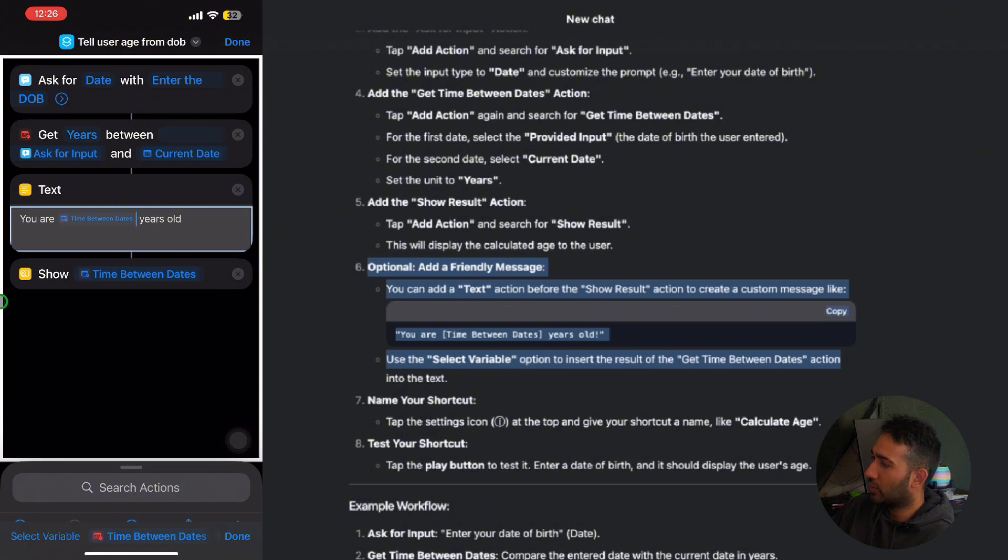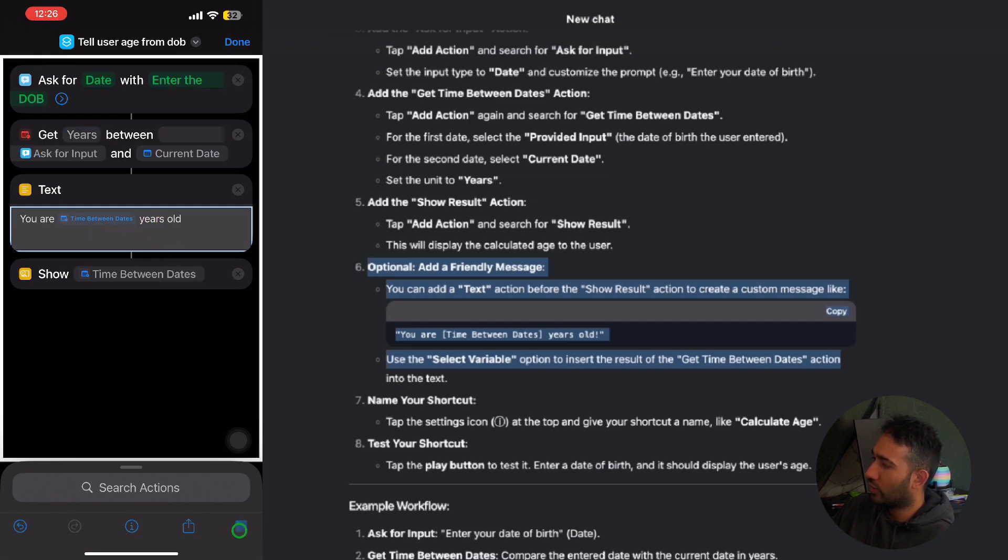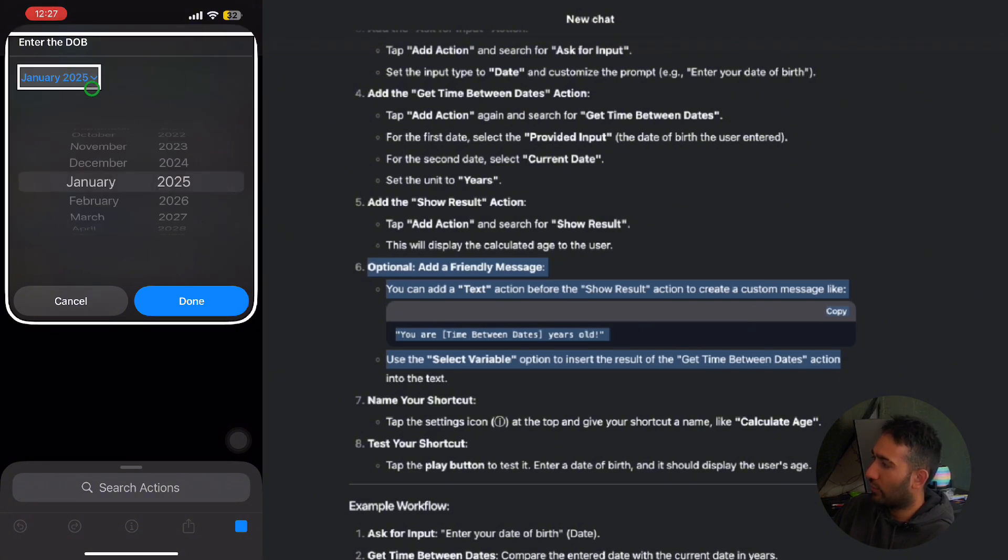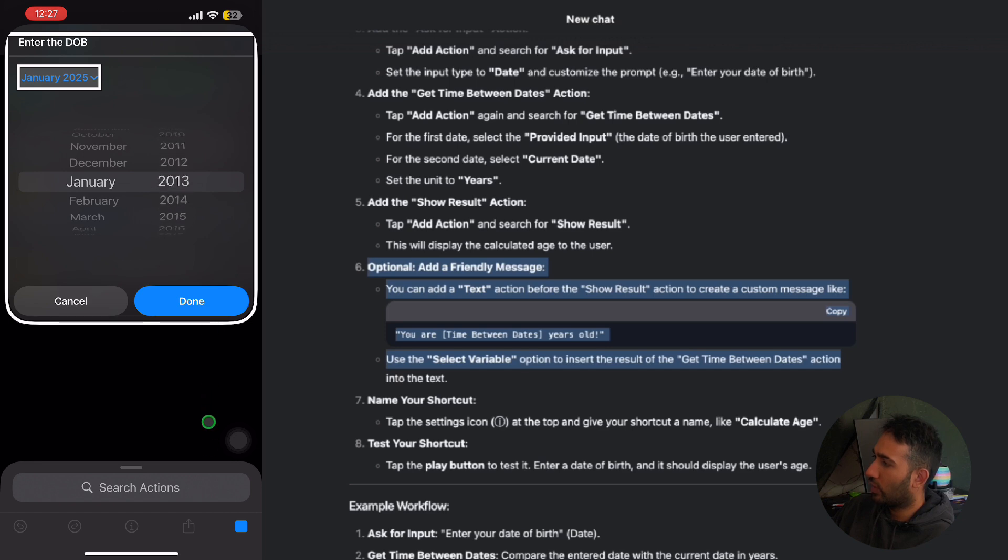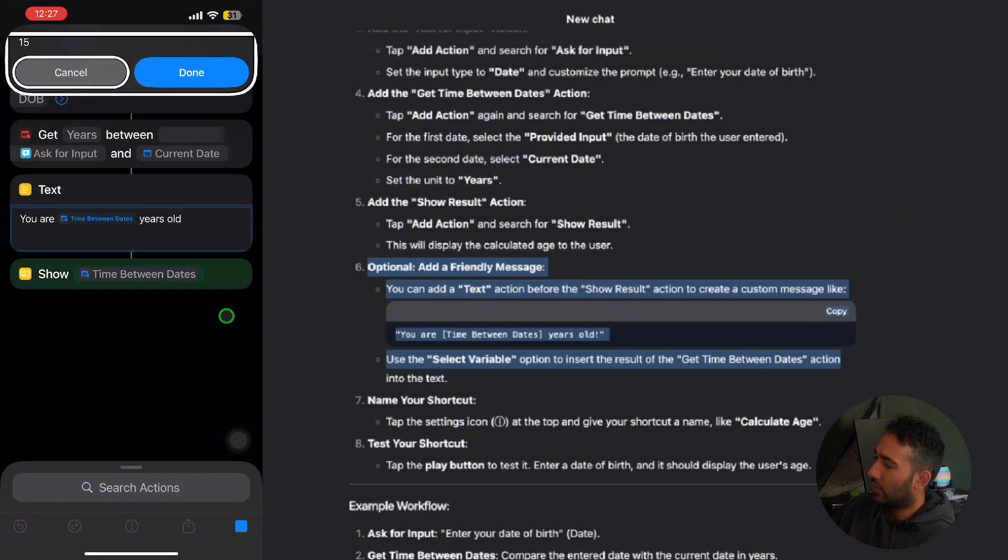So instead of 20 and 1, I'm expecting it to say you are, and then that 20 variable, and then years old. So what I'll do is I'll go ahead and run this shortcut. And in January 2025, I'll do January 2010 maybe, and then press done, and that will tell me I am 15.